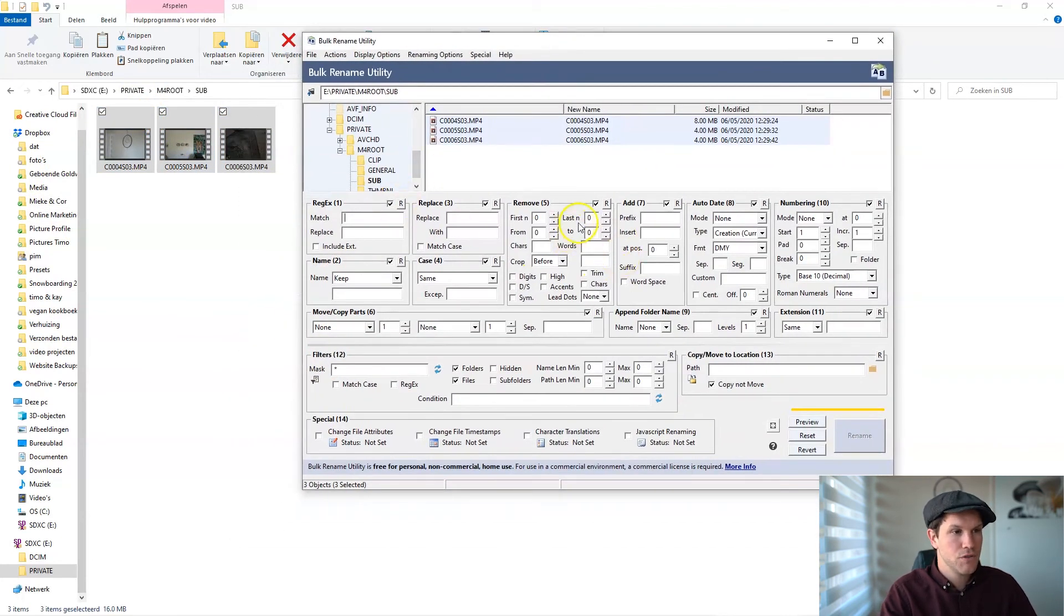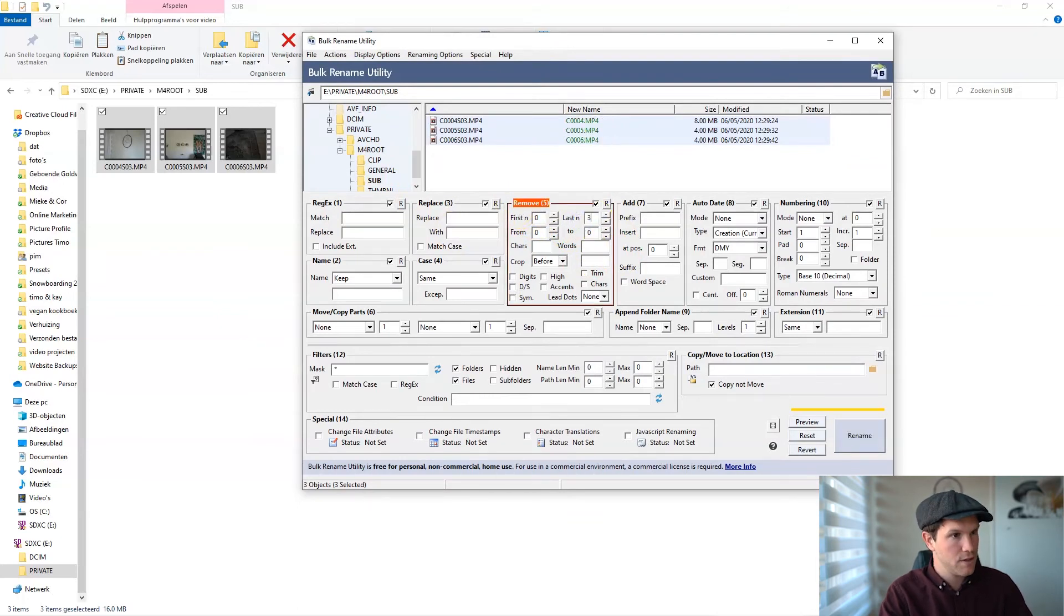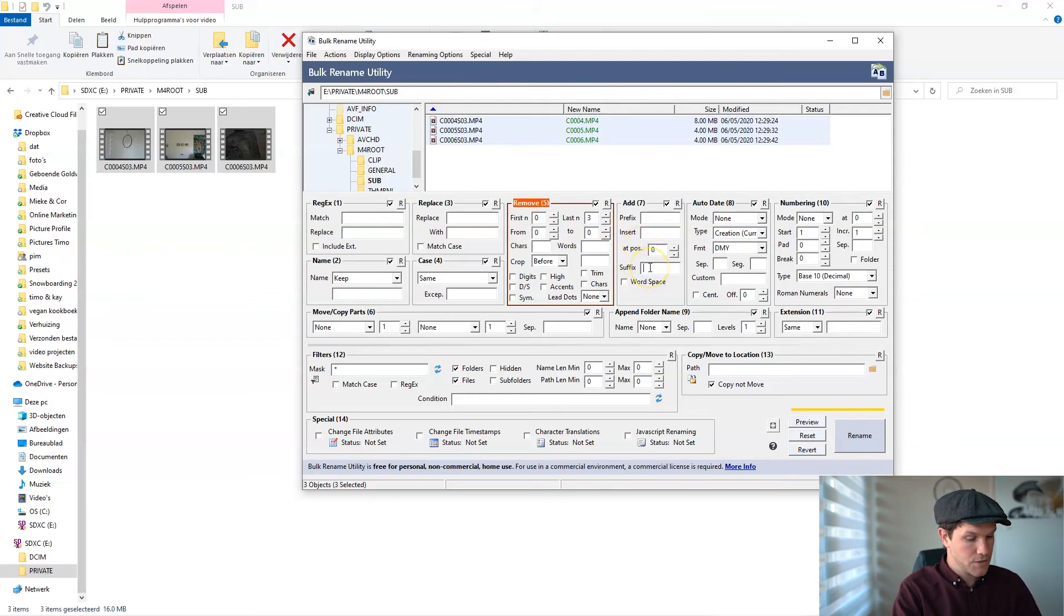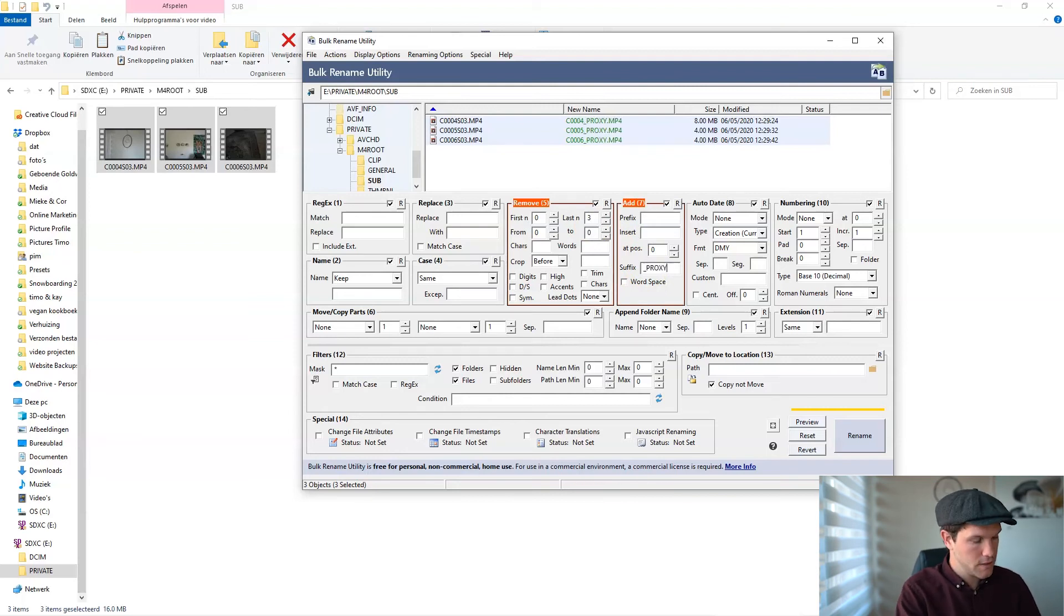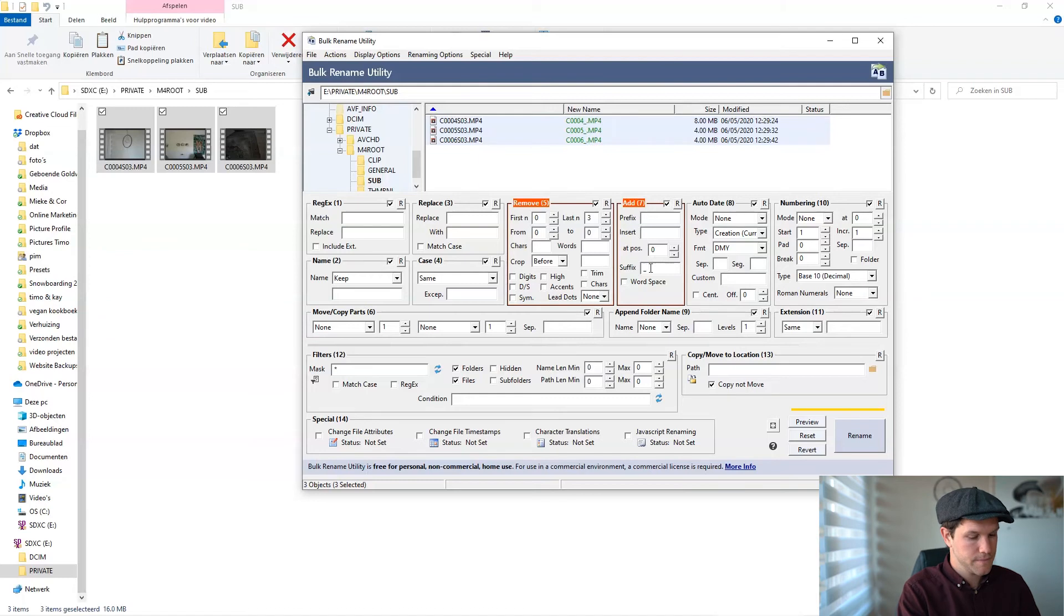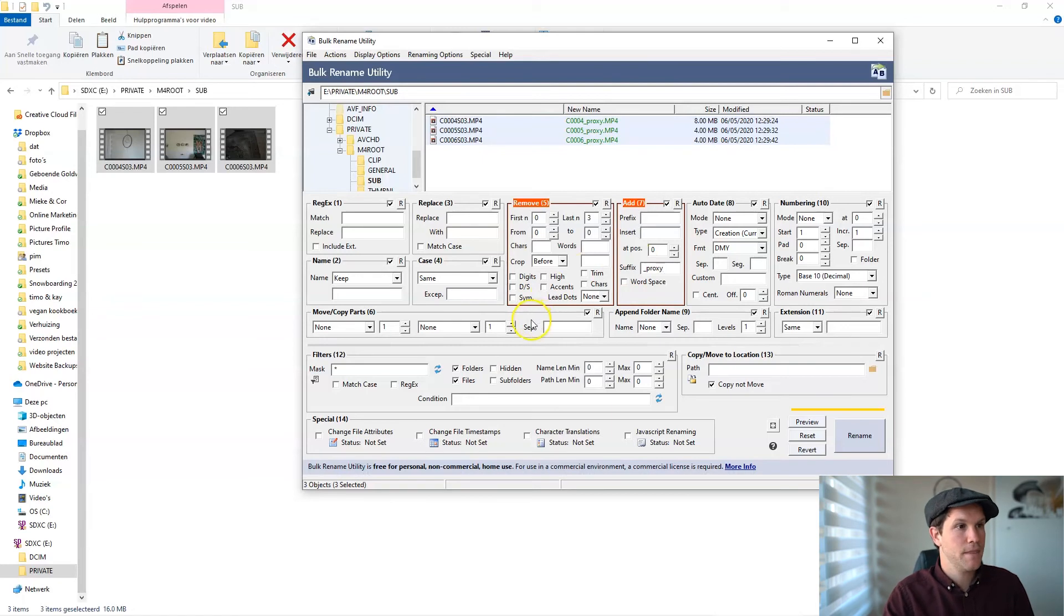In here, you want to remove the last three numbers and you want to replace the suffix into 'proxy.' And you see, I just changed the last three numbers into 'proxy.'